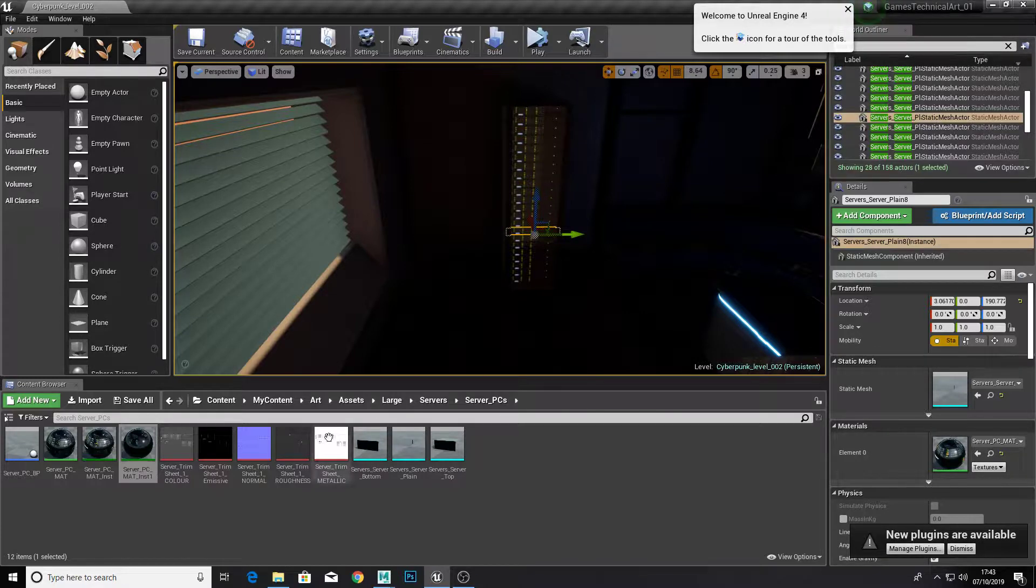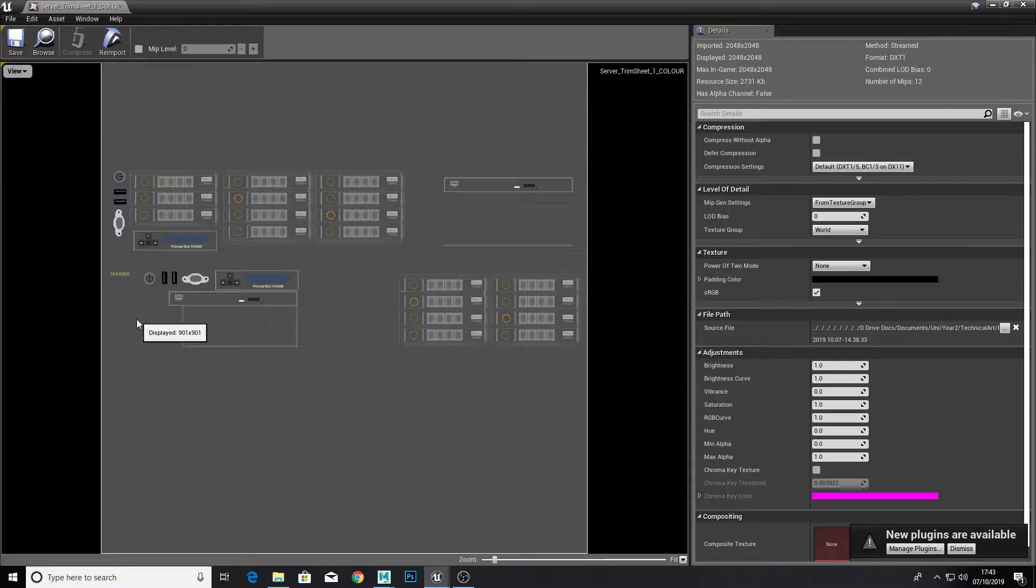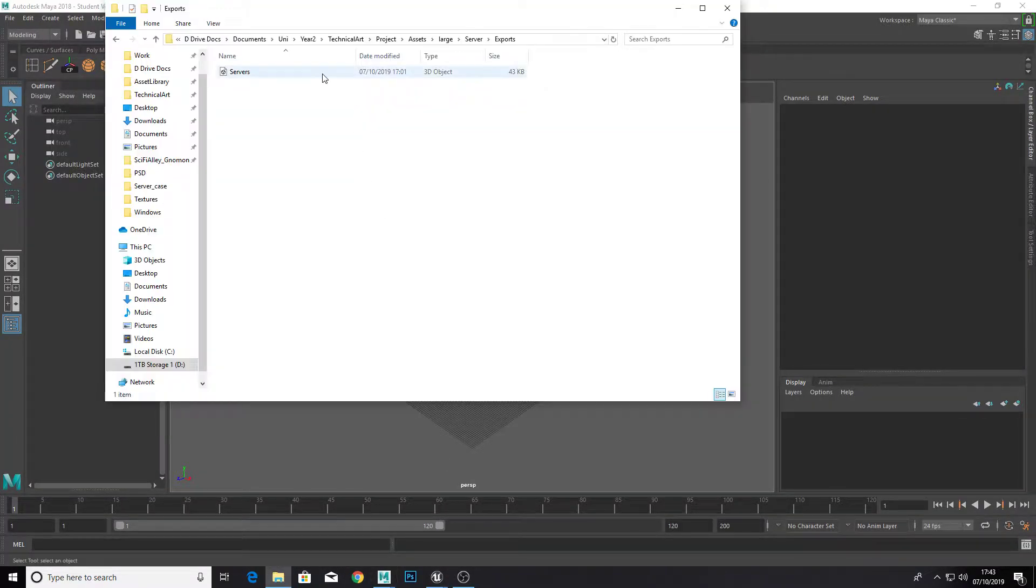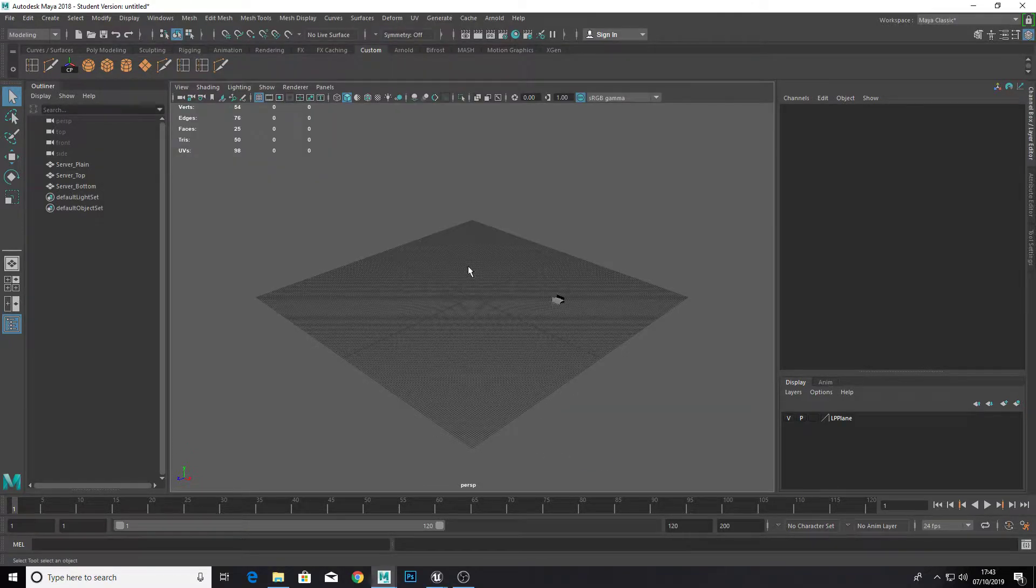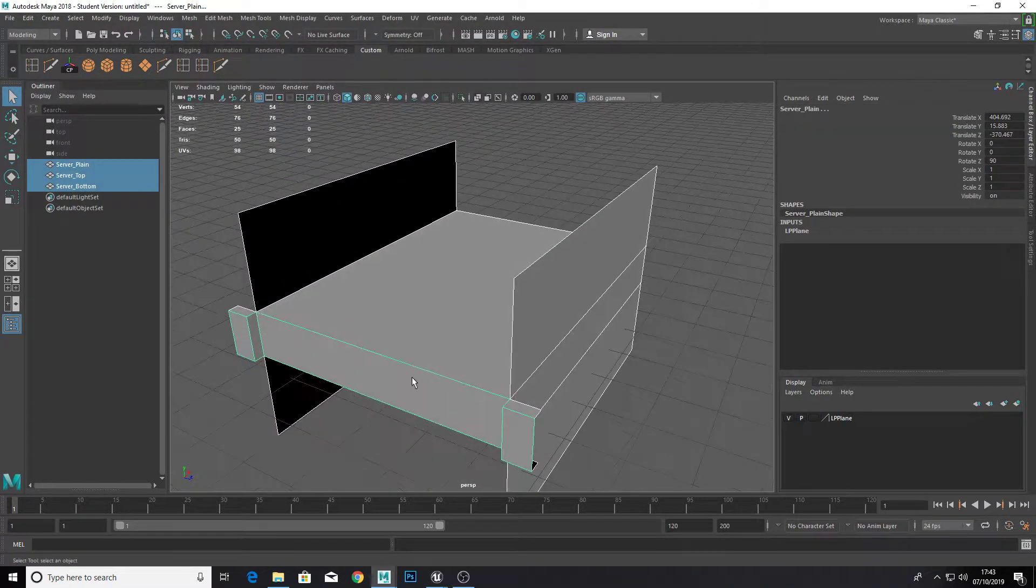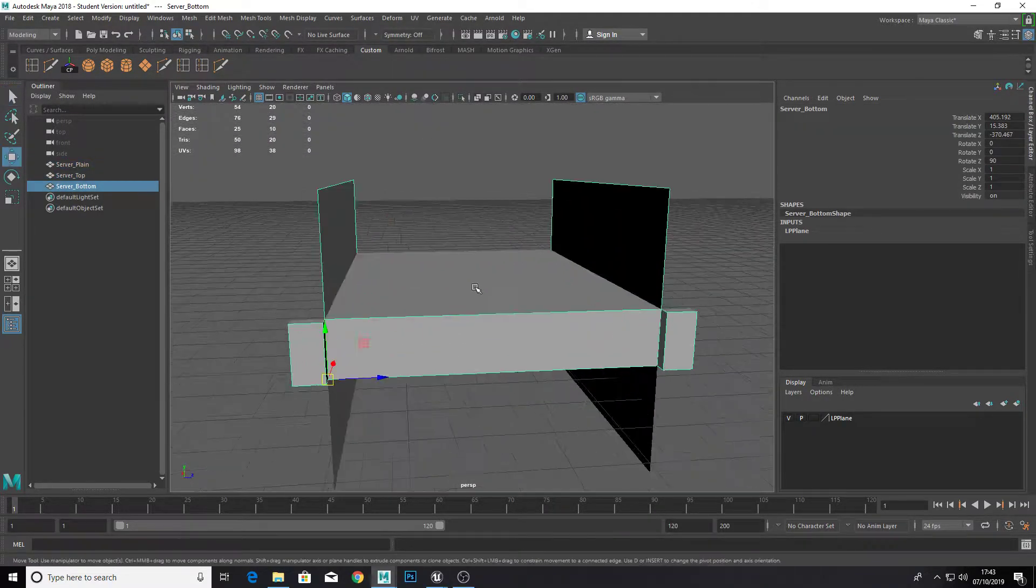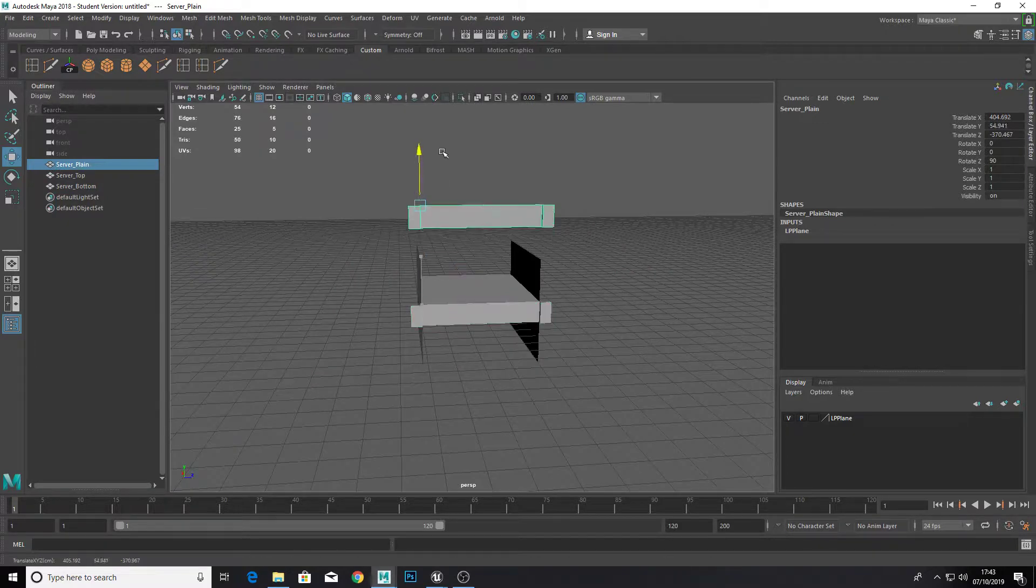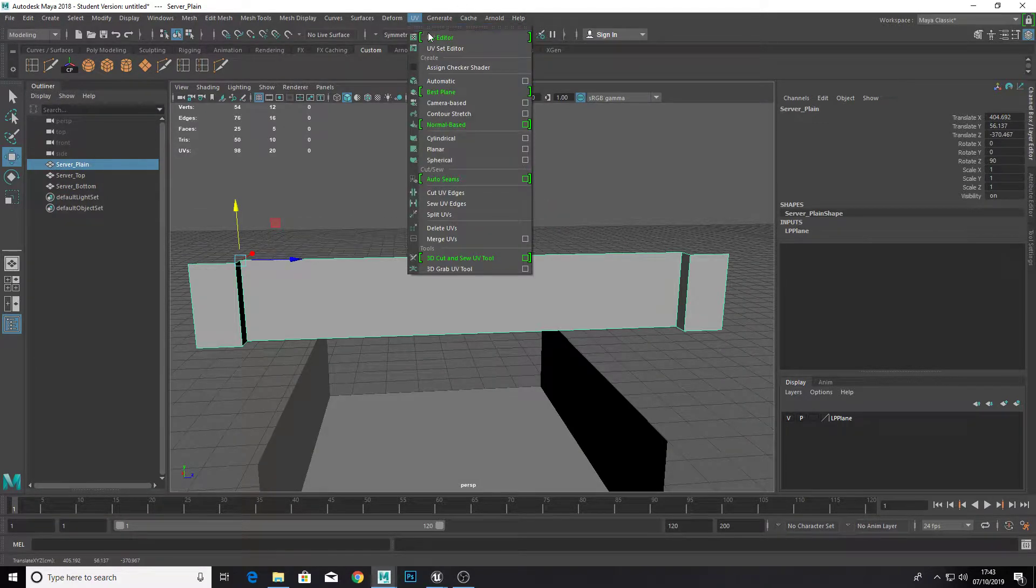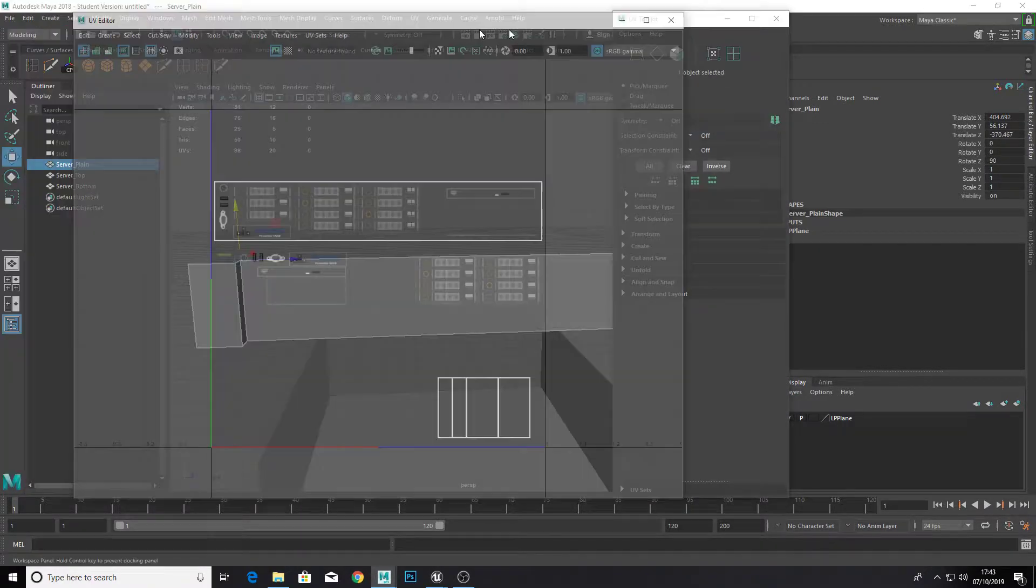So basically what I did was I have two server options, one here and one here. So what I did was I got my server piece. Just ignore the rest for now, we'll just concentrate on one. So if we open up our UV editor.